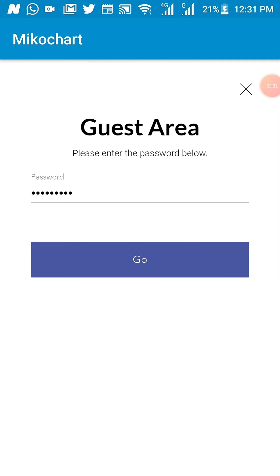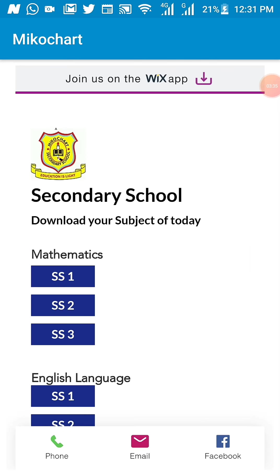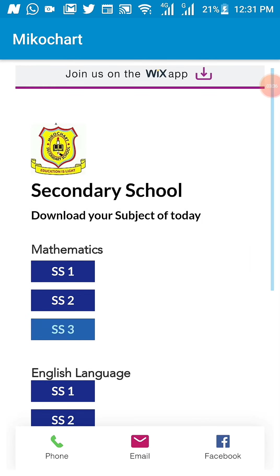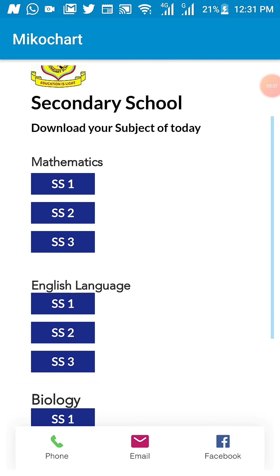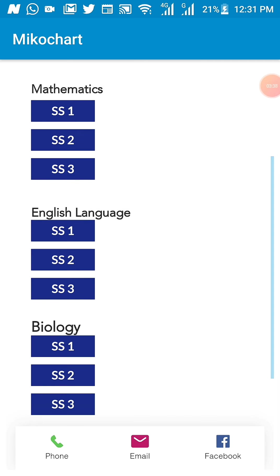Now, when you input the password, it will give you access into your subjects.